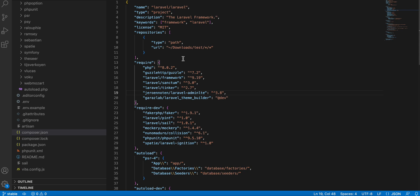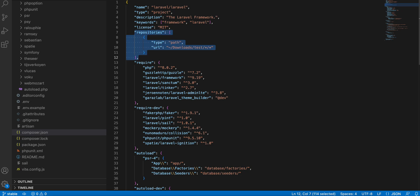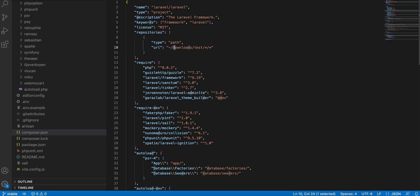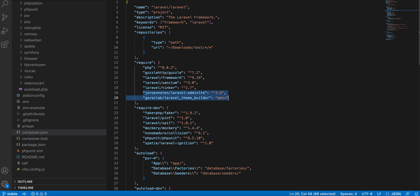For that, open the root composer.json file that you will use in your Laravel project and add this line to your Laravel project. This is the path to the downloaded package that you get from GarageLab. Set the path here.